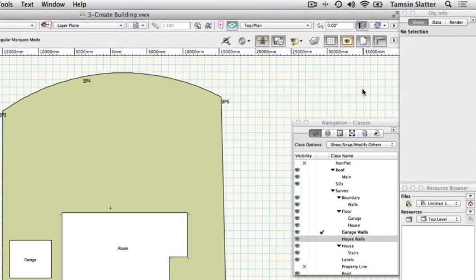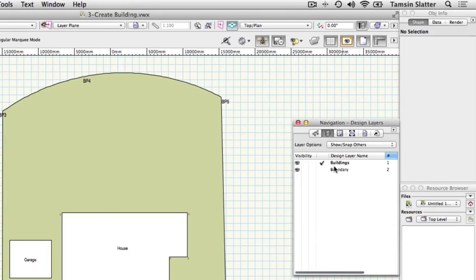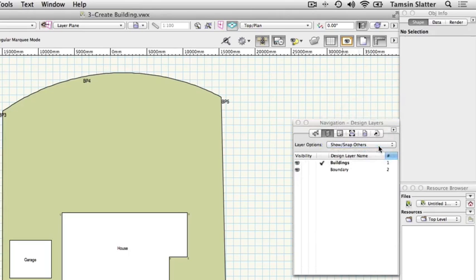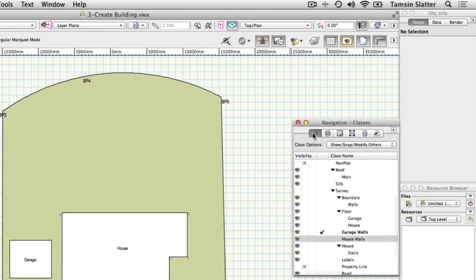Using the Navigation palette ensure that Buildings is the active layer and that layer options are set to Show Snap Others. This means you can see objects on other layers but not select or modify them. Click the Classes button and make Survey Garage Walls the active class.